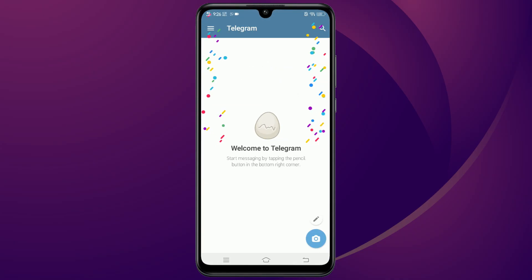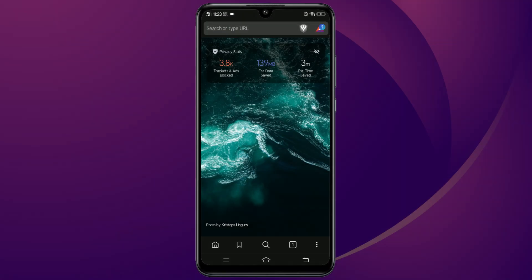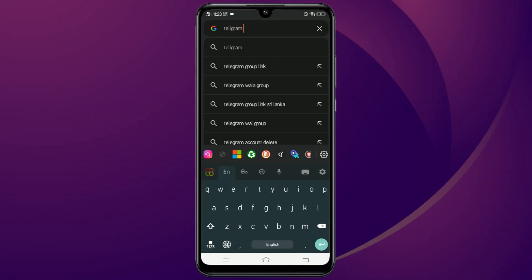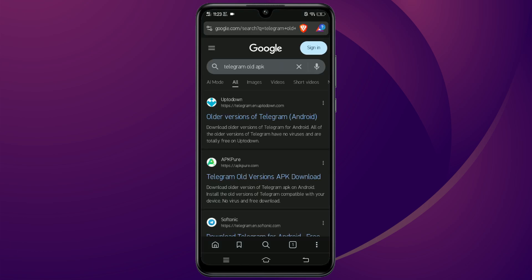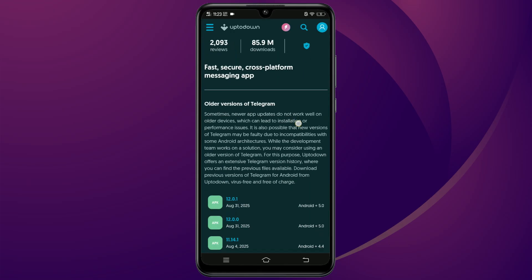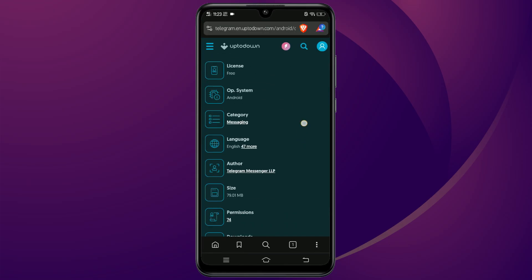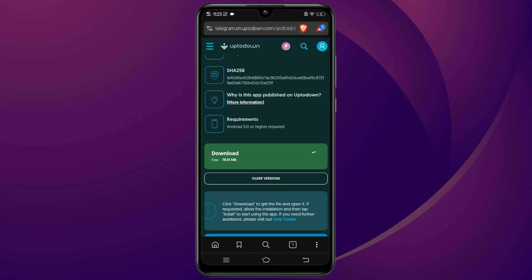If you want to update Telegram to the latest version afterwards, just go back to your browser and search for Telegram old APK on Uptodown again, but this time download the newest version. You can install it right over the old one to update the app. And that's it — I really hope this method works for you. If it did, please consider subscribing for more tips. Thanks for watching.